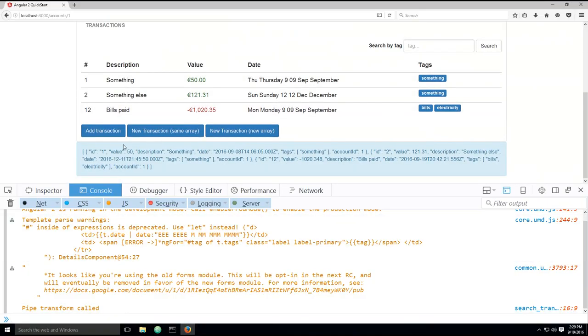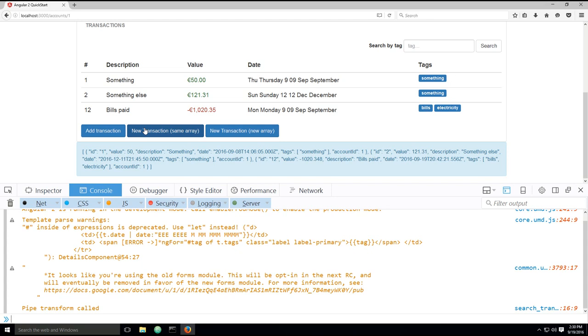So new transaction same array, and then new transaction new array. So this button will basically just be calling a method which will be updating the current array. And this button will be calling a method which will be making a copy of the array and adding the new elements into that copied array.